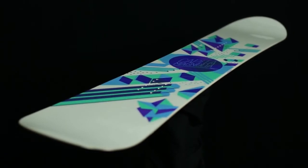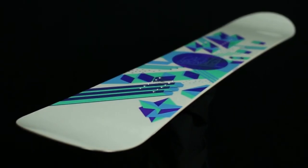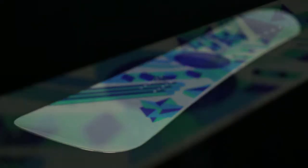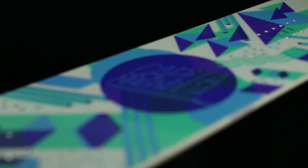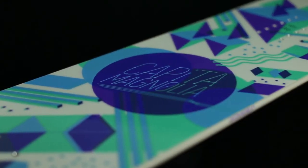this perfectly balanced women's freestyle board is stable, supportive, and poppy, yet forgiving and easy to ride at the same time.